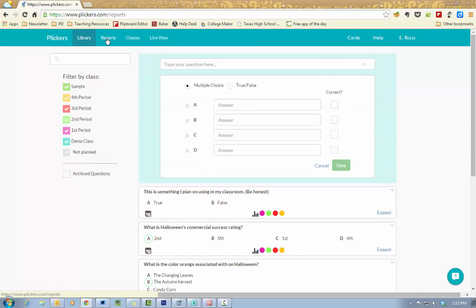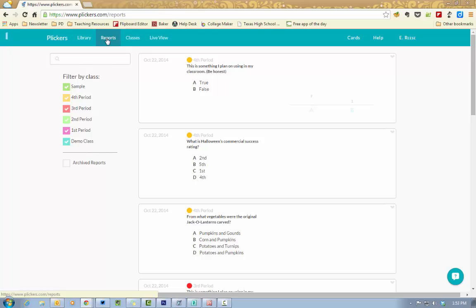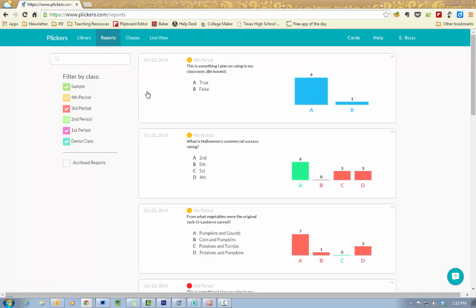You also have your reports link up at the top and this is where you can come back afterwards and look at the data. But it's also going to give you the data in real time on your device while you're scanning the student's barcode.